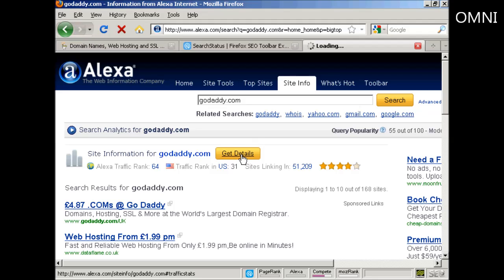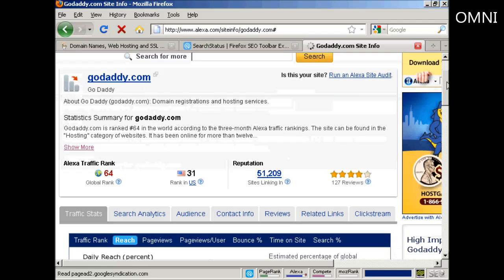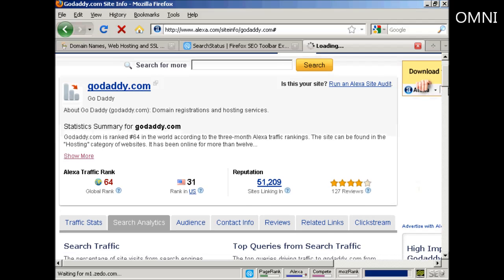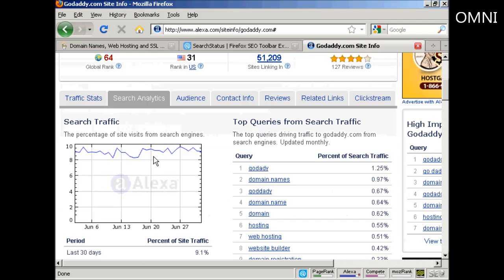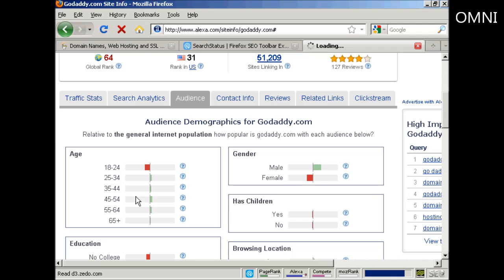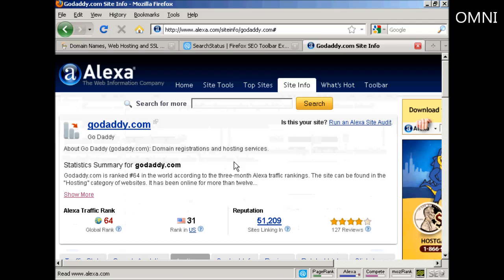So if I click on Get Details, you can get an even more detailed breakdown. You can break it down - it's got the stats here, reputations, sites linking in, and you can also get some graphs here. You can see the search traffic, traffic statistics, what the audience is, age range, education, and so on. A whole lot of information for a particular website.